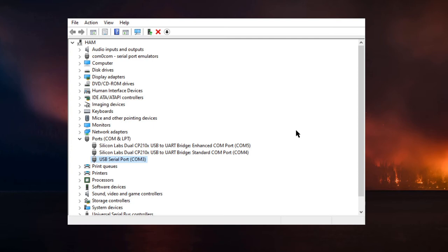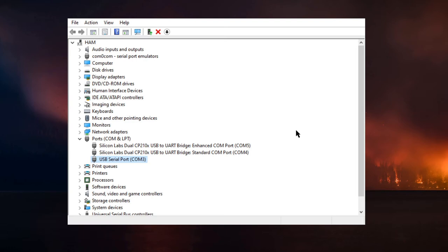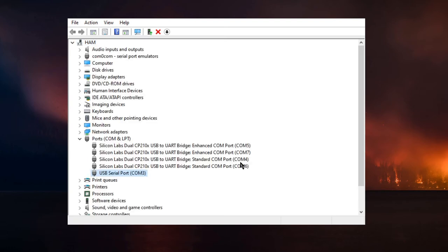I'm going to flip on another radio - this is a Yaesu 991. What you're going to see is magically I now have a COM6 and a COM7. So you can see how this can get a bit confusing. Anyway, once you figure out what ports are being used for your radio, your TNC, your modem - and believe it or not, people still use modems, or if you're doing a serial null modem between two computers - this should help you figure out what COM port to set it to.